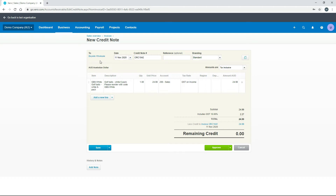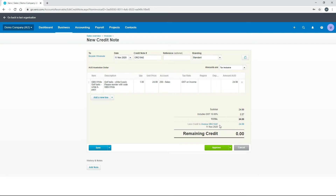Having a quick look over it from the top, you can see it's on today's date, and it's been given a credit note number based on what we set up in the invoice settings earlier. There's one line for that particular invoice, and down the bottom it's got the full $24.99 including GST. You can see it says 'less credit to invoice ORC1041', which was the original invoice we created the credit from.